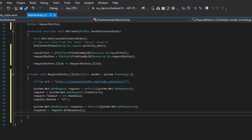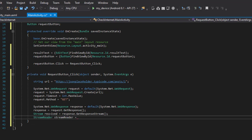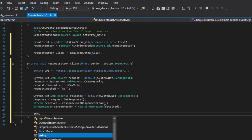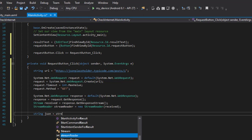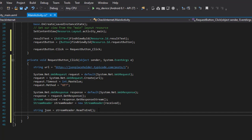Next we define our stream — I'll call it 'received'. This is the basic way of doing a simple web request and response; you can also use HttpClient which is less verbose. I'll set it to response.GetResponseStream(). Then I define a StreamReader — I'll call it stream_reader — set to new StreamReader passing the received stream. Finally, string json will be equal to stream_reader.ReadToEnd(), which reads the response as a string. Then I set result_test.Text equal to json.